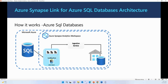The dedicated SQL pool is the ultimate target for data coming from your source systems. The ingestion service moves data from the landing zone to the dedicated SQL pool. Importantly, you don't have to manage any of these services — they are all managed by Microsoft. Once you enable Synapse Link for your Azure SQL database, the ADLS Gen2 account and the ingestion service are automatically created for you.